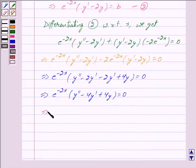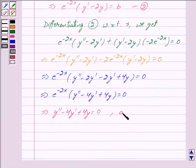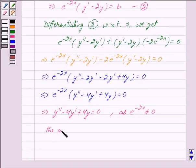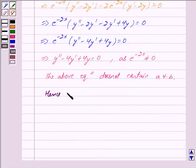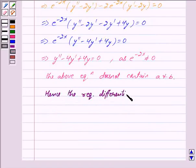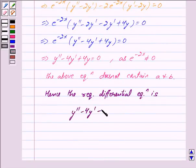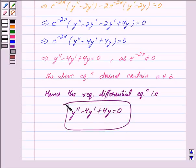This implies y double dash minus 4y dash plus 4y is equal to 0, since e raised to the power minus 2x is not equal to 0. This equation does not contain constants a and b. Hence, the required differential equation is y double dash minus 4y dash plus 4y is equal to 0. This is our answer.